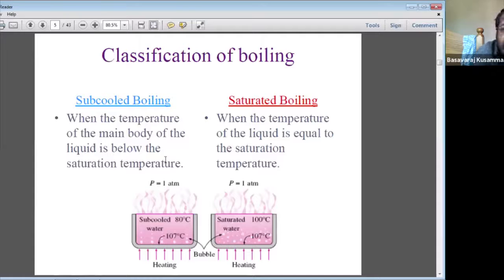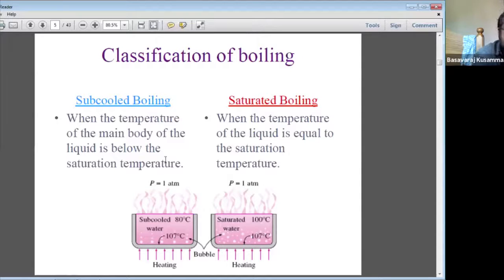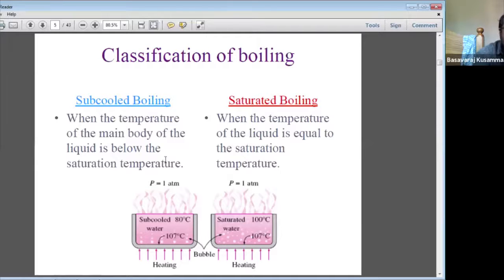There are two additional classifications: sub-cooled boiling and saturated boiling. Boiling is also possible below 100°C. At one atmospheric pressure, the saturation temperature is 100°C. Consider a vessel at one atmosphere where the surface temperature is 107°C and the water temperature is 80°C. If boiling starts at 80°C — below the saturation temperature — that is called sub-cooled boiling.